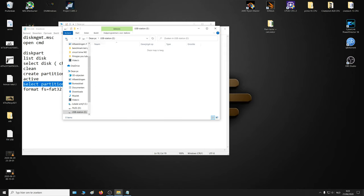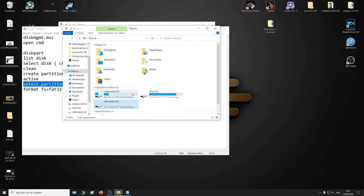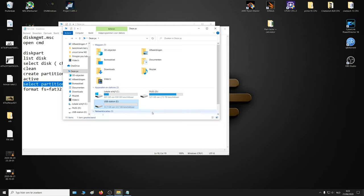And now we have a working flash drive again. Now if it doesn't work the first time, try plugging out the USB drive, plug it back in, and then try to format it again.